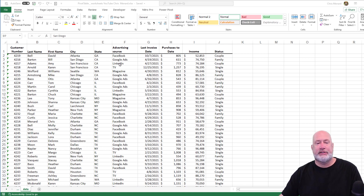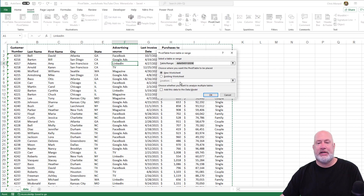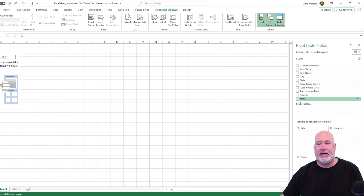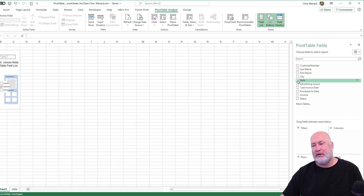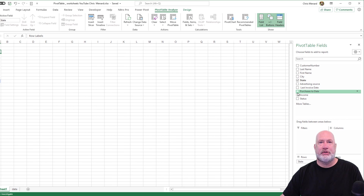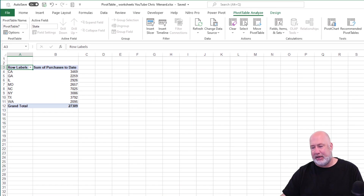So here we go, click inside here. I always say this — five clicks to make a pivot table: insert, pivot table. It's going to do it on a new worksheet, click OK. My header rows are now over here. That's been three clicks. Click number four is state. Click number five is going to be something numeric most of the time — I'm just going to pick purchases to date. There are five clicks. There's my pivot table that I can use.